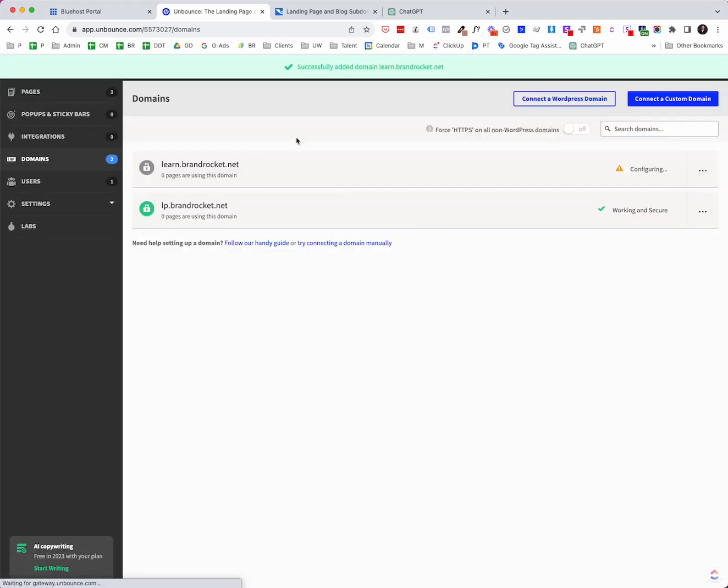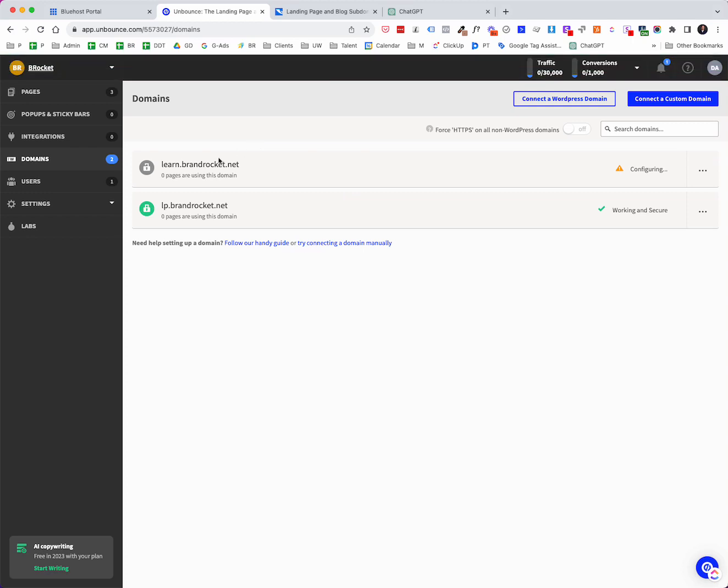Now it's going to go back over to domain. So you can see that it says configuring. And again, if I were to refresh this later on, it would show up. Okay, so that's how you do it the automatic way.